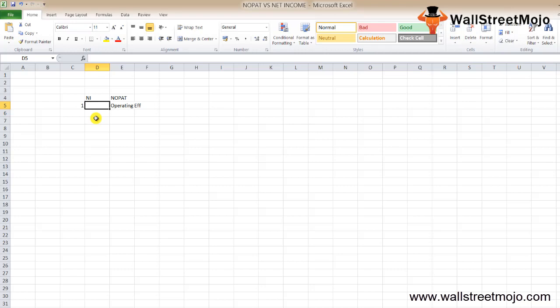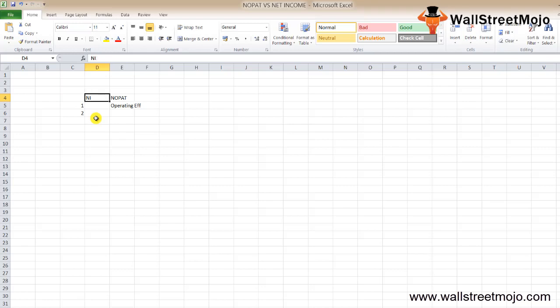While computing NOPAT, interest expense on debt is not deducted. While computing net income, interest expense on debt is deducted. NOPAT helps investors make comparisons among firms on operating efficiency, while net income helps investors get profitability ratios. However, net income alone does not create full value since non-cash expenses like depreciation are also deducted.